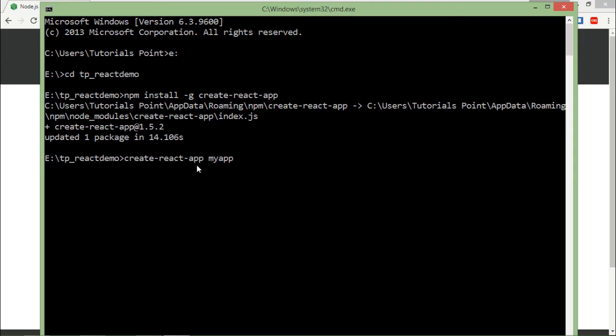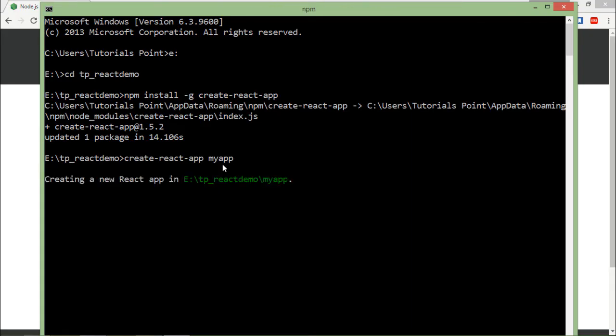So using this particular package, I'm going to create my application. So it will carry all these scaffolding, all the required files which I want to create my application. So let's say enter, and it will take a couple of minutes to get installed.